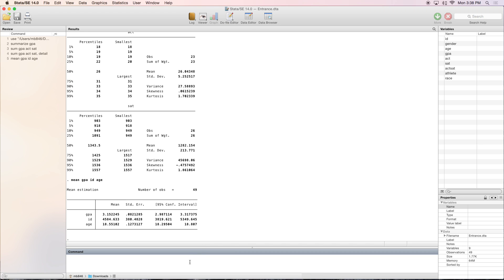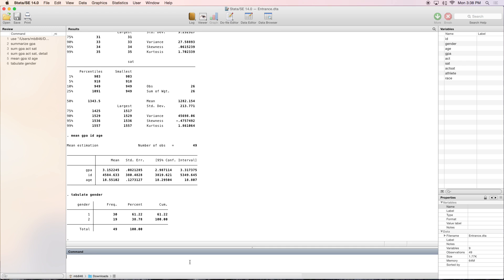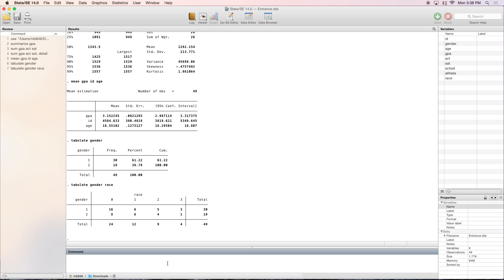In addition to the summarize and mean commands, we have the tabulate command, or tab for short. This gives you a frequency table with one variable, or a two-way frequency table with two variables. Let's put in gender and race, and you can see it puts gender on the y-axis and race on the x-axis.